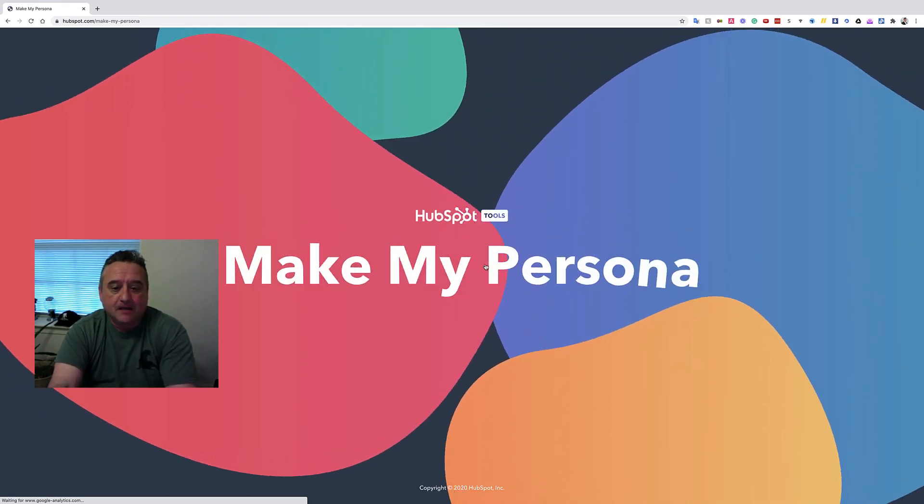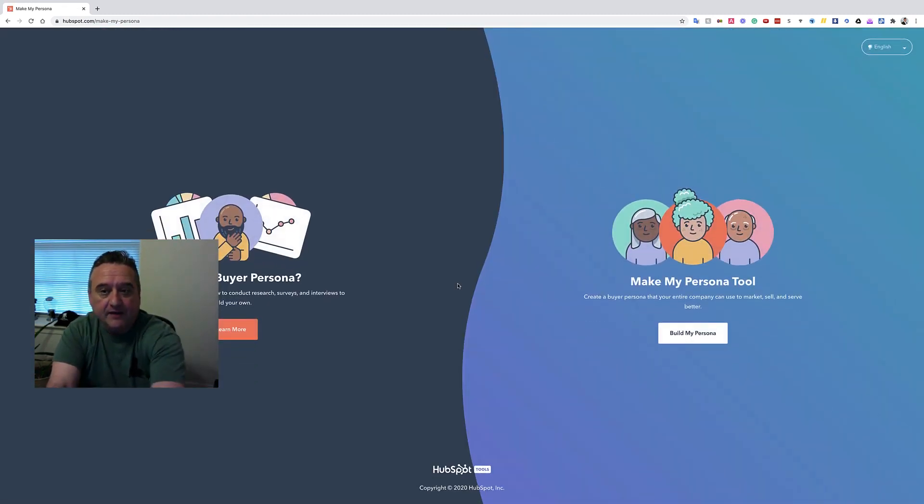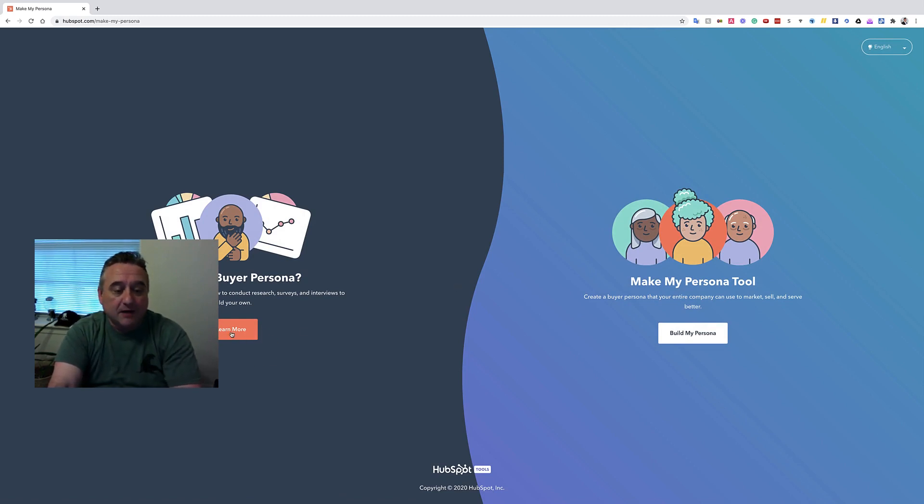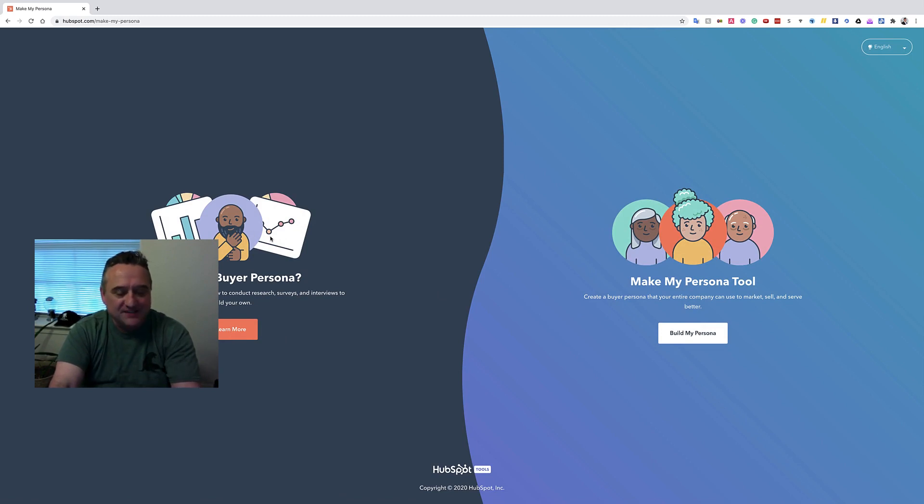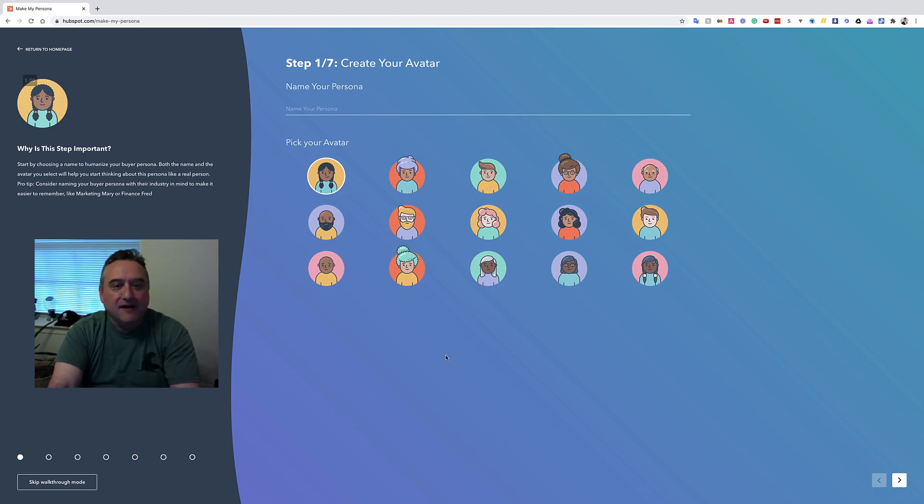They may be different in different parts of the world. So anyway, you are going to click on that Make My Persona. All right, and then once you scroll down over here it will explain to you what is a buyer persona.